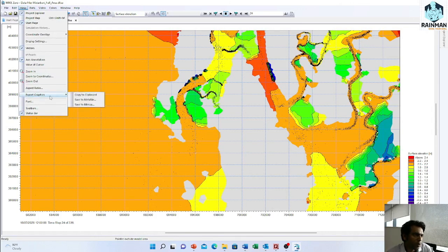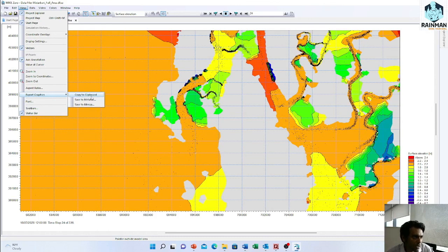You can export this graphics. You can copy to the clipboard or you can save as a bitmap or you can save as a meta file also.